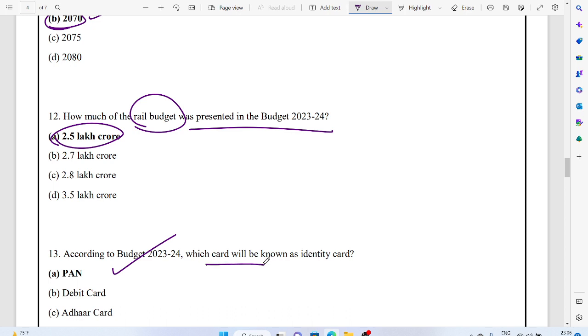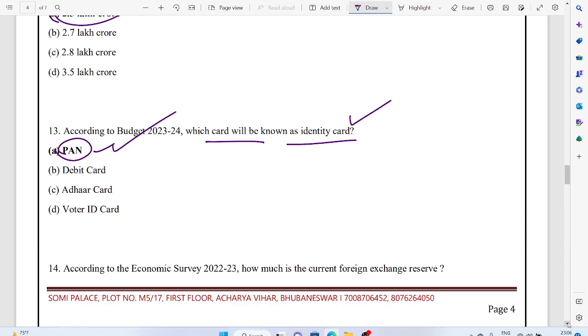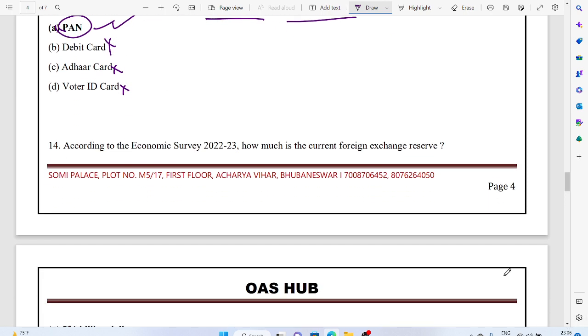Which card will be known as the identity card? That is the PAN card. This is very important. PAN card would now be the identity card. Yes, not voter card, not any other one, it's the PAN card.